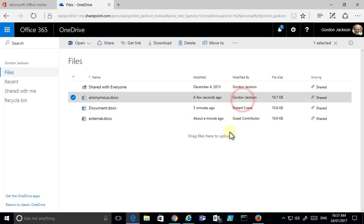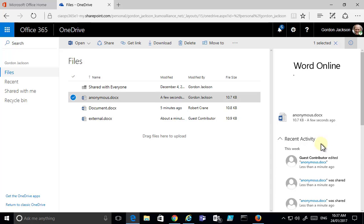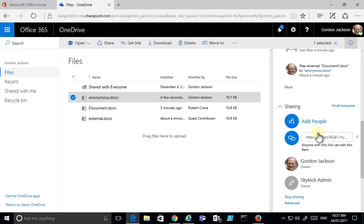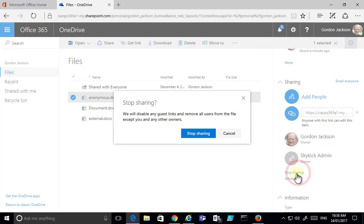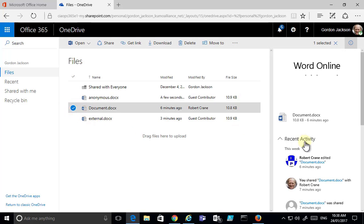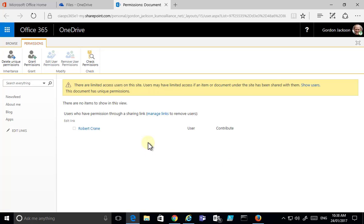Going back to the files, they all indicate they are currently being shared. Selecting the anonymous file and viewing details shows the guest contributor has accessed it, and that anyone with this link can access it. If I want to, I can select the option to stop sharing the file — stopping all sharing means that even though the link has been distributed, I've turned sharing off. For more granular control, the Advanced option at the bottom takes you to low-level SharePoint permissions for the file.